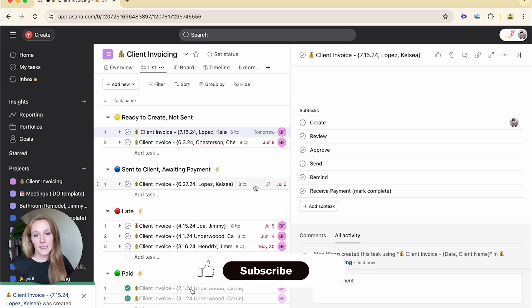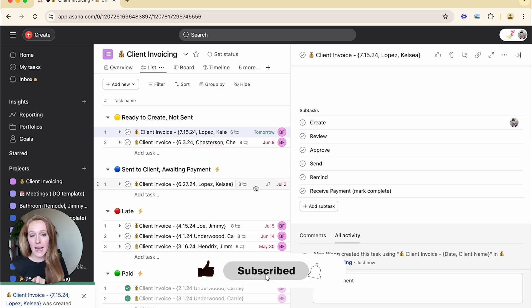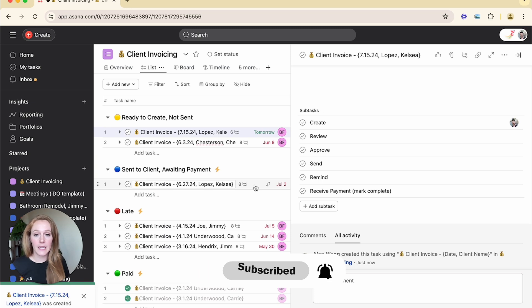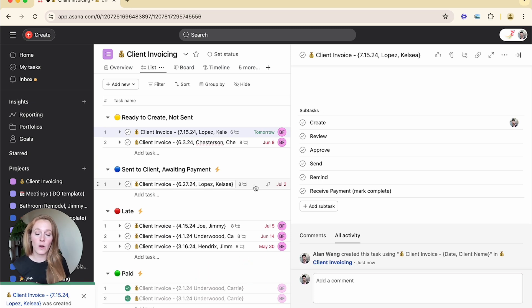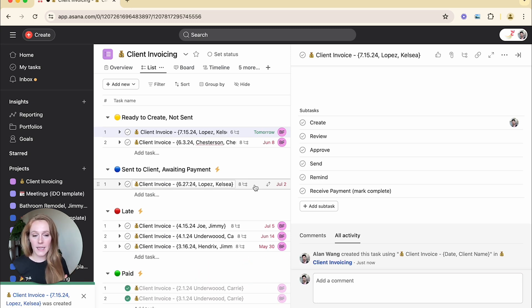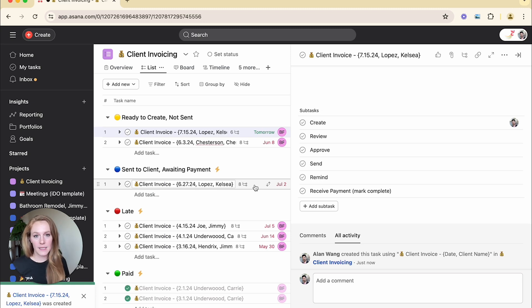Some other ideas for task templates could be a lead task. So if you are doing any sort of lead management within Asana, and so you're always capturing the same data every time you have a new lead and you want to do that in a systematized way, you could use a task template.